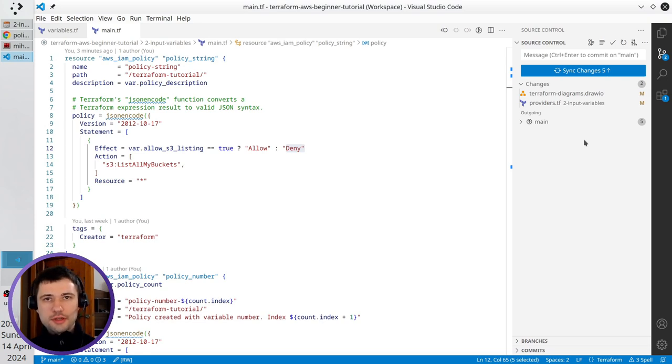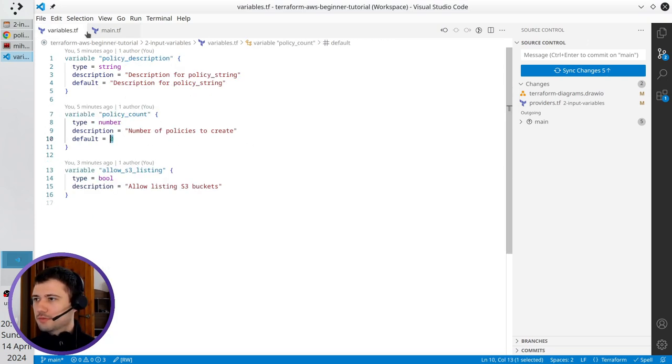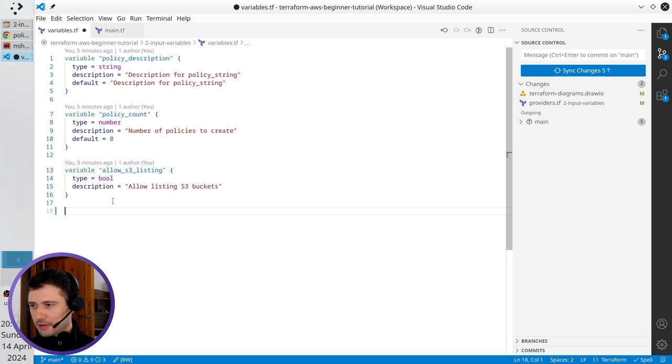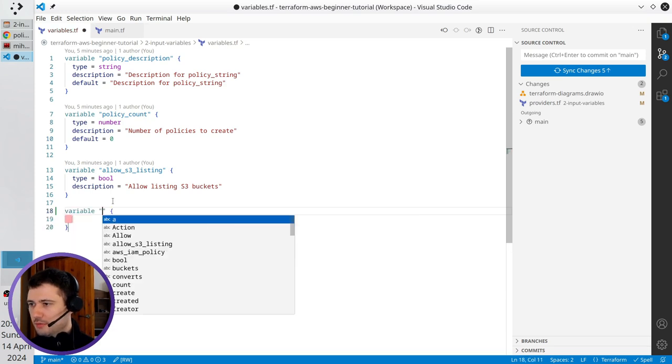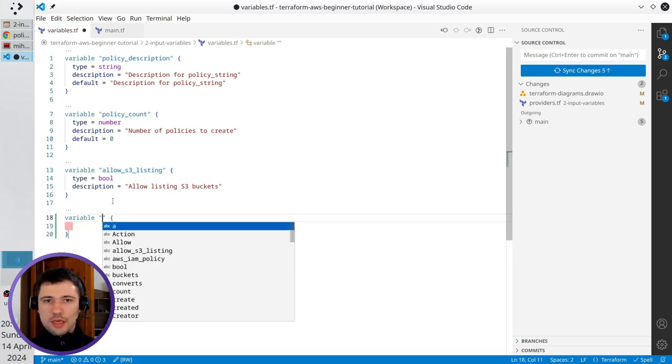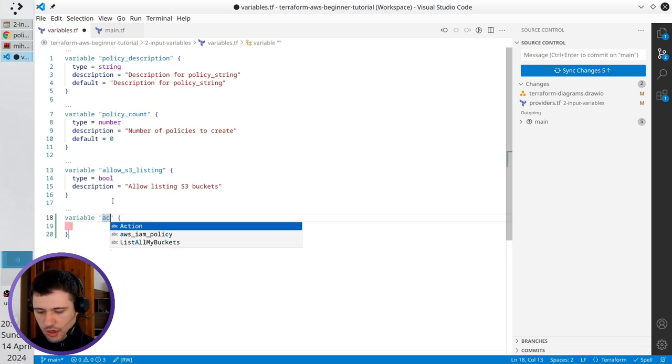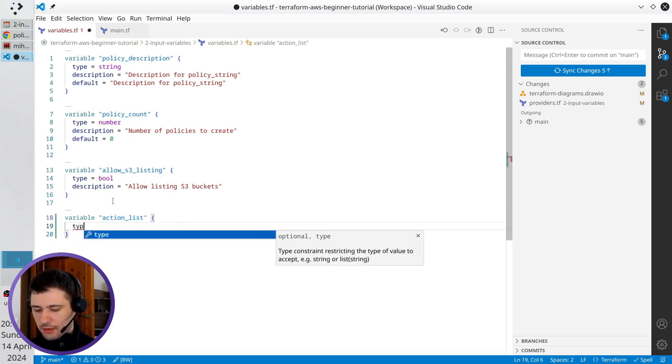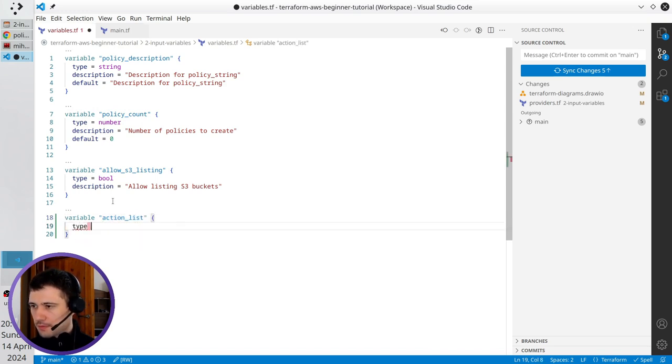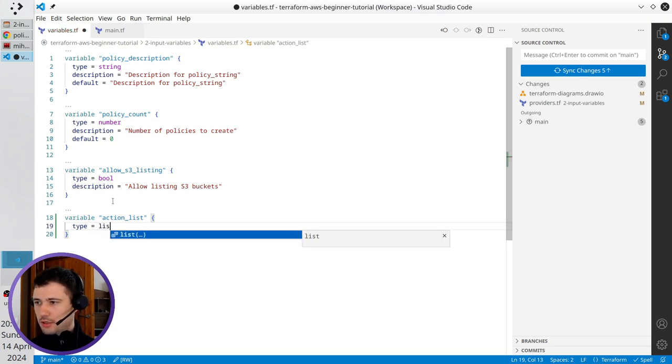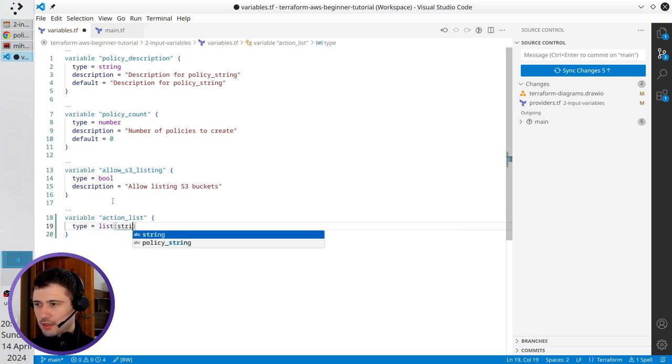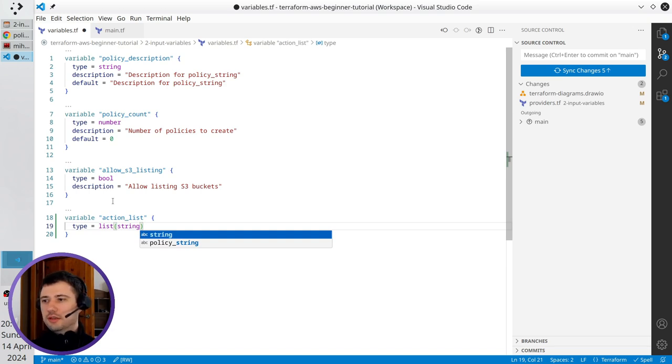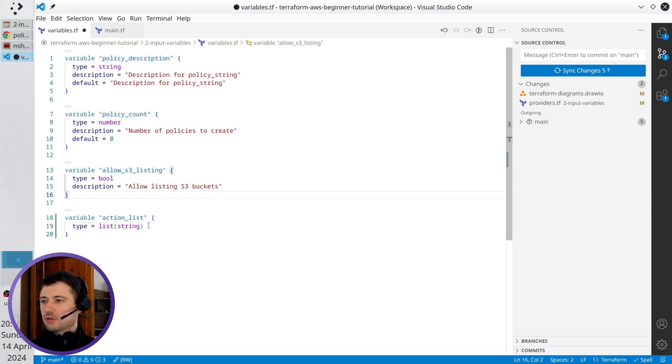Let's create a new variable type. Go to variables, here I write again variable. It will be action list, type equals list. In the parenthesis, it is the type of the items inside the list, so it will be a list of strings.